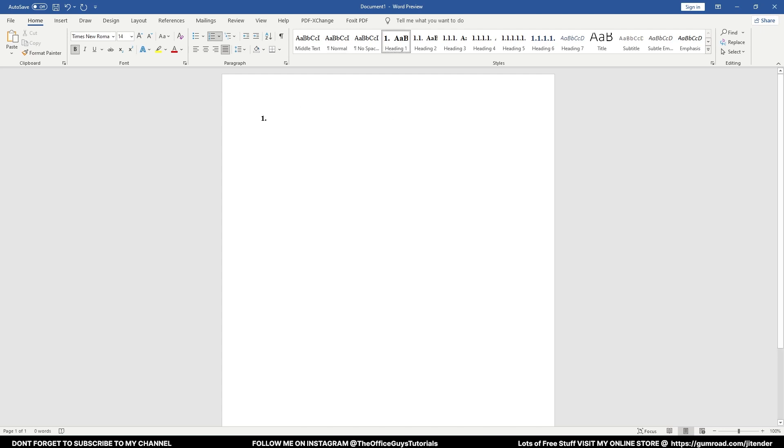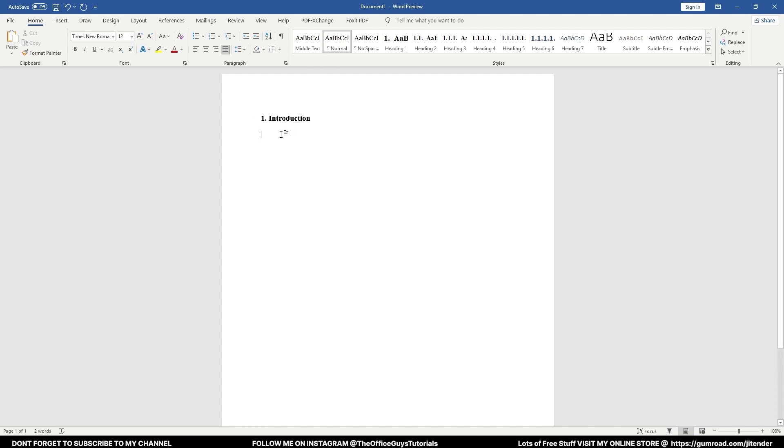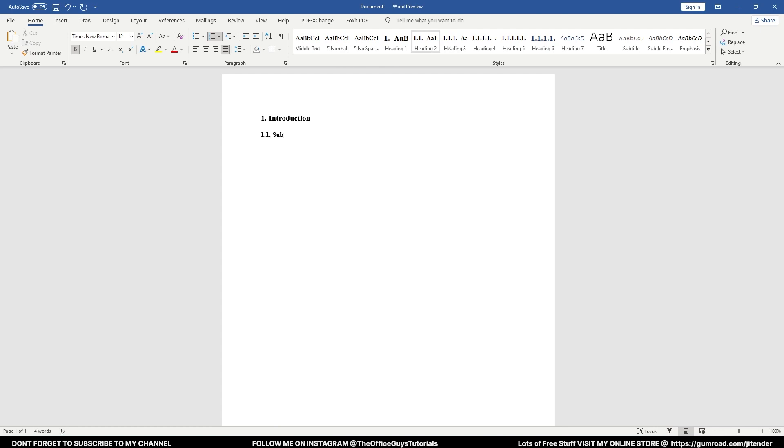Usually our thesis starts from Introduction. For that, you have to click here: 1. Introduction. Now press Enter. You can see once whenever you press Enter, it automatically takes you to normal text. Now under Introduction we have some 1.1, it's like a sub-heading. So I will click on Heading 2 and let's say Sub-heading.